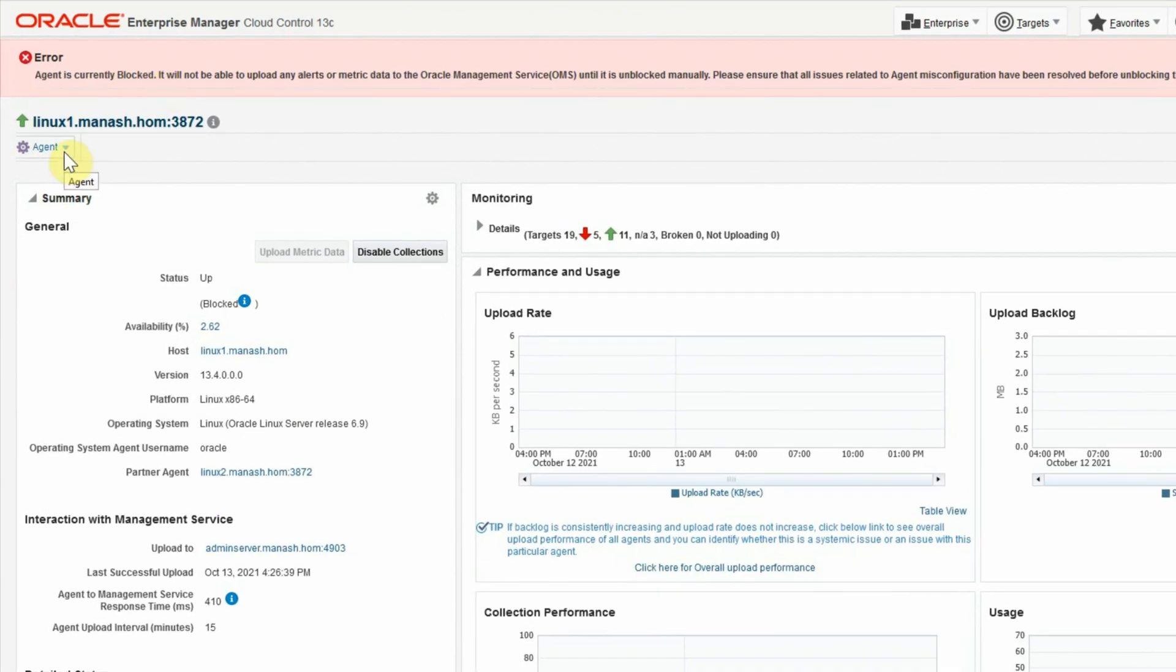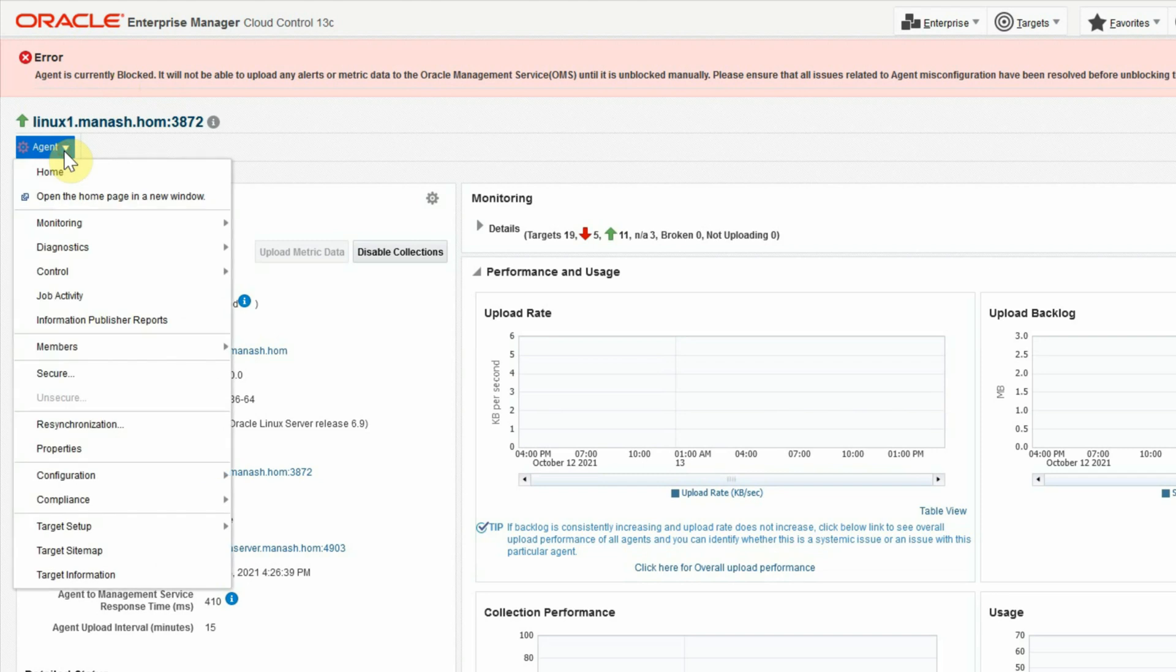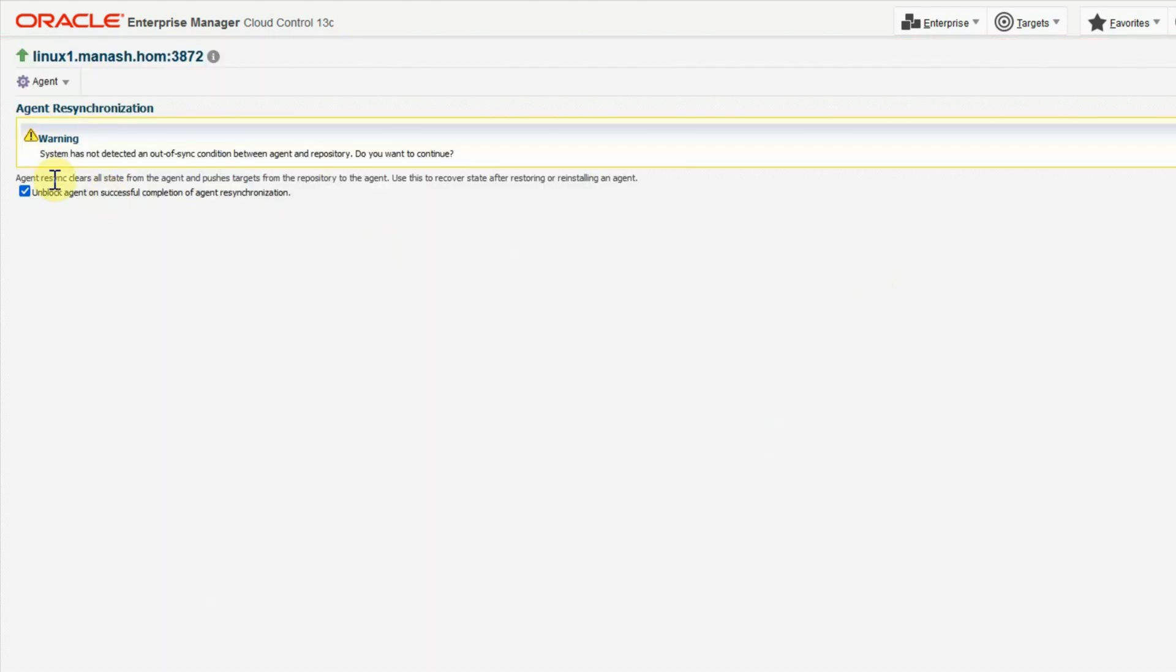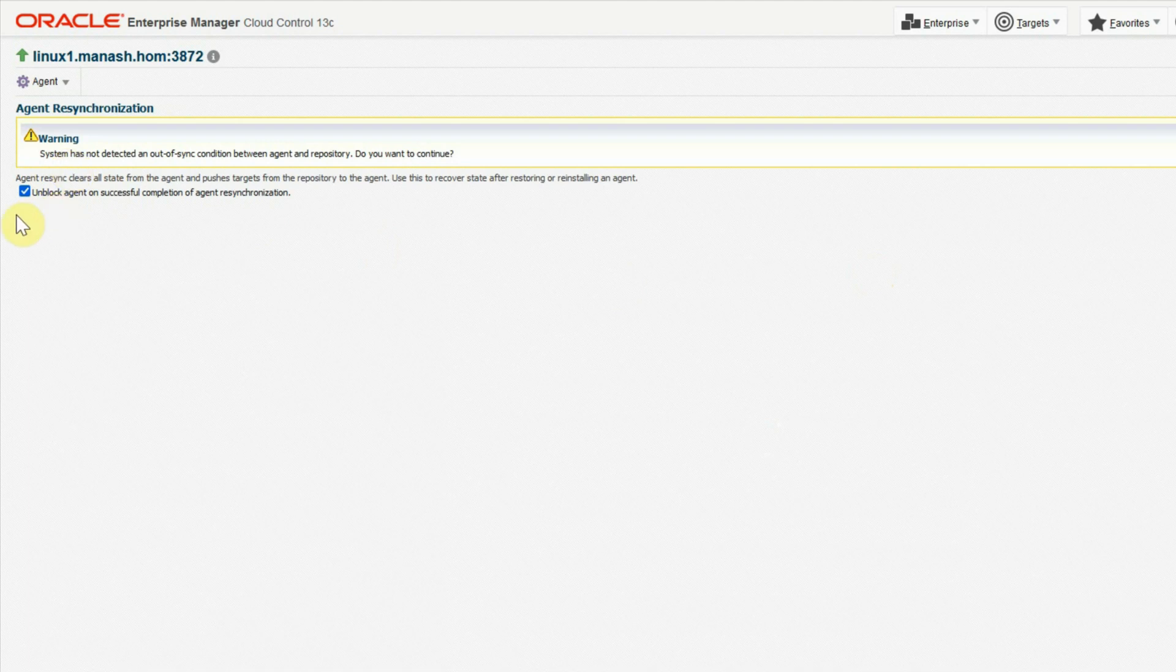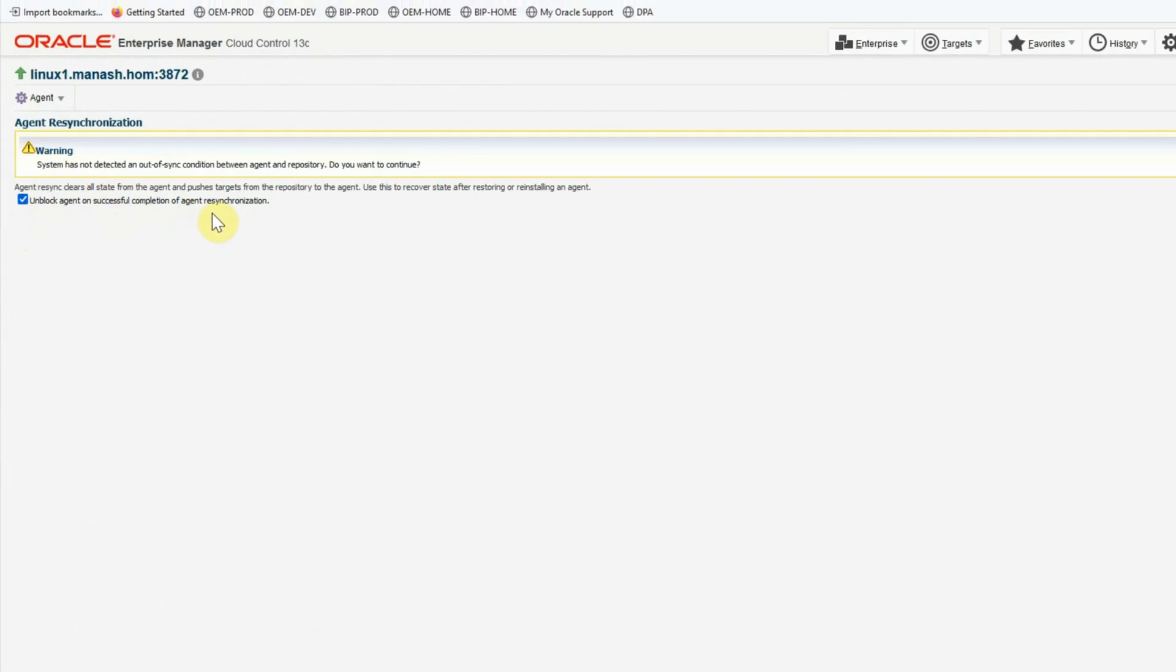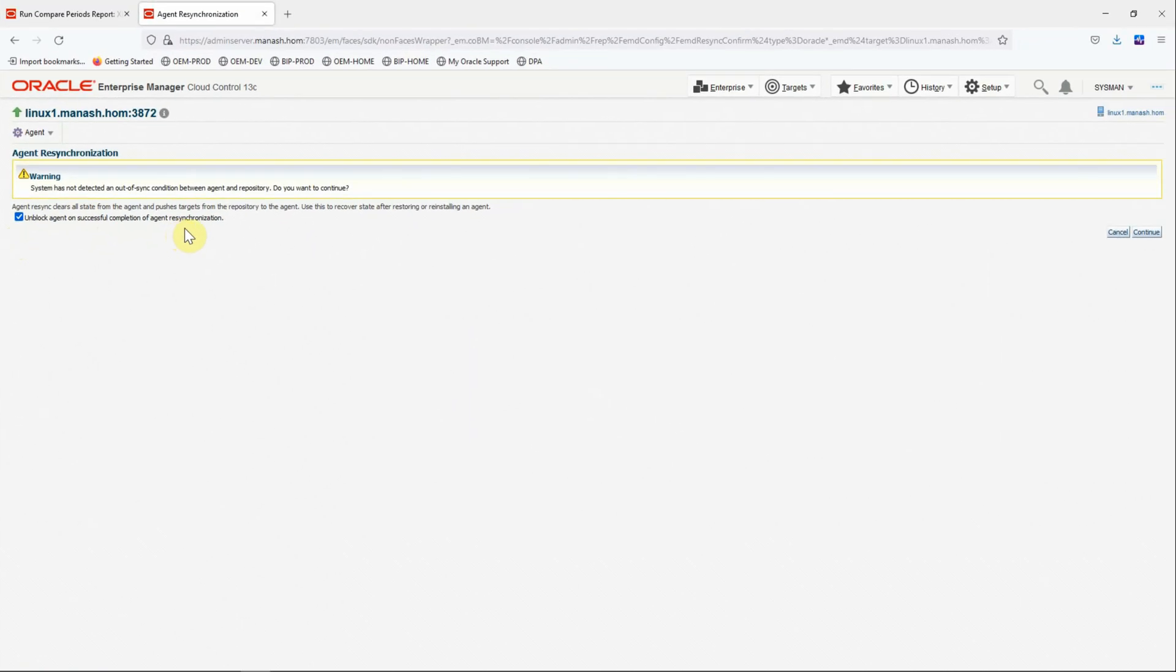Then click on the agent menu. Go to resynchronization. And it will ask you to unblock the agent after successful completion of the resynchronization operation. So make sure that the checkbox is selected there. And click continue.